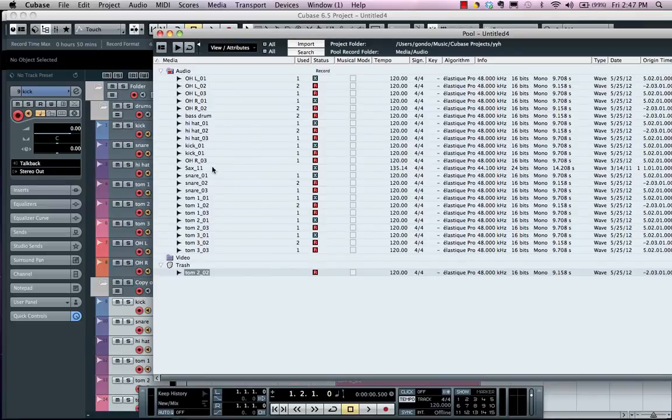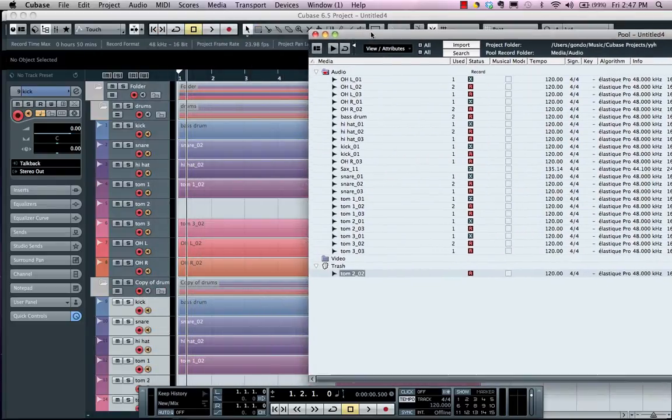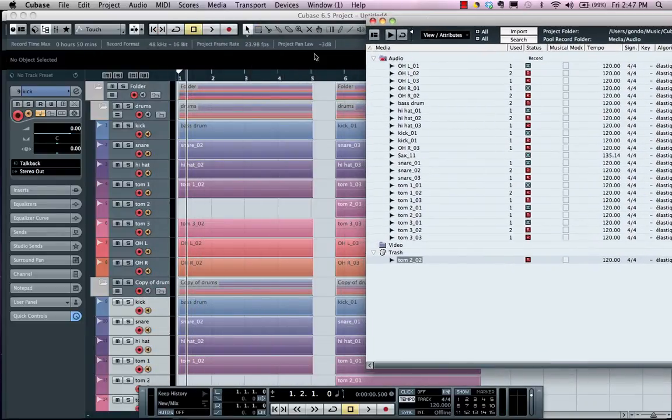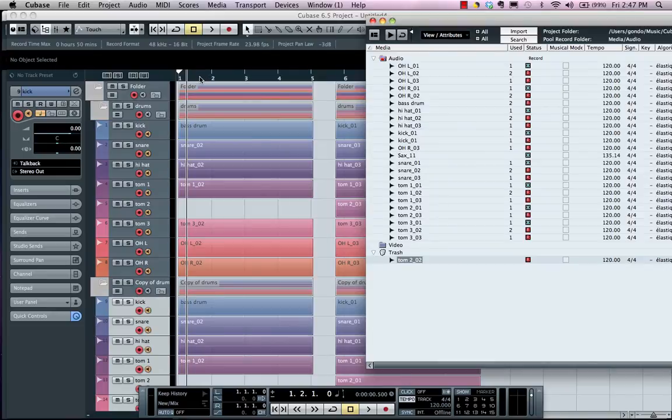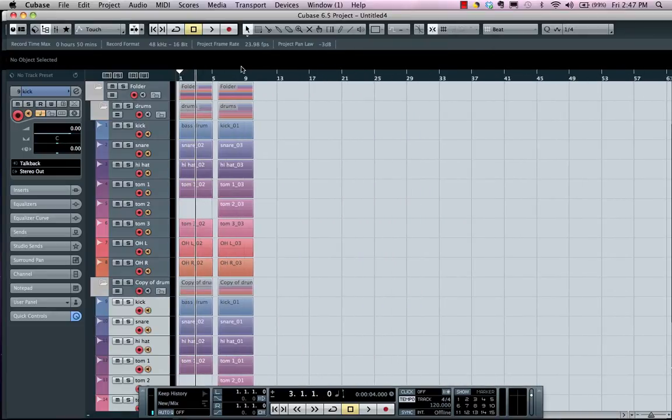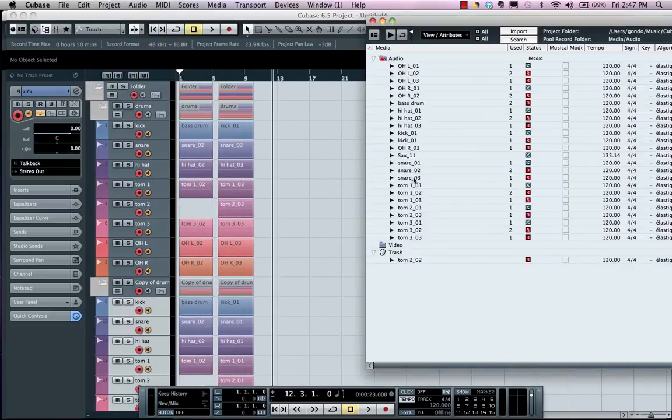Or if I wanted to import that file into my project, I could come right here, open our pool window.